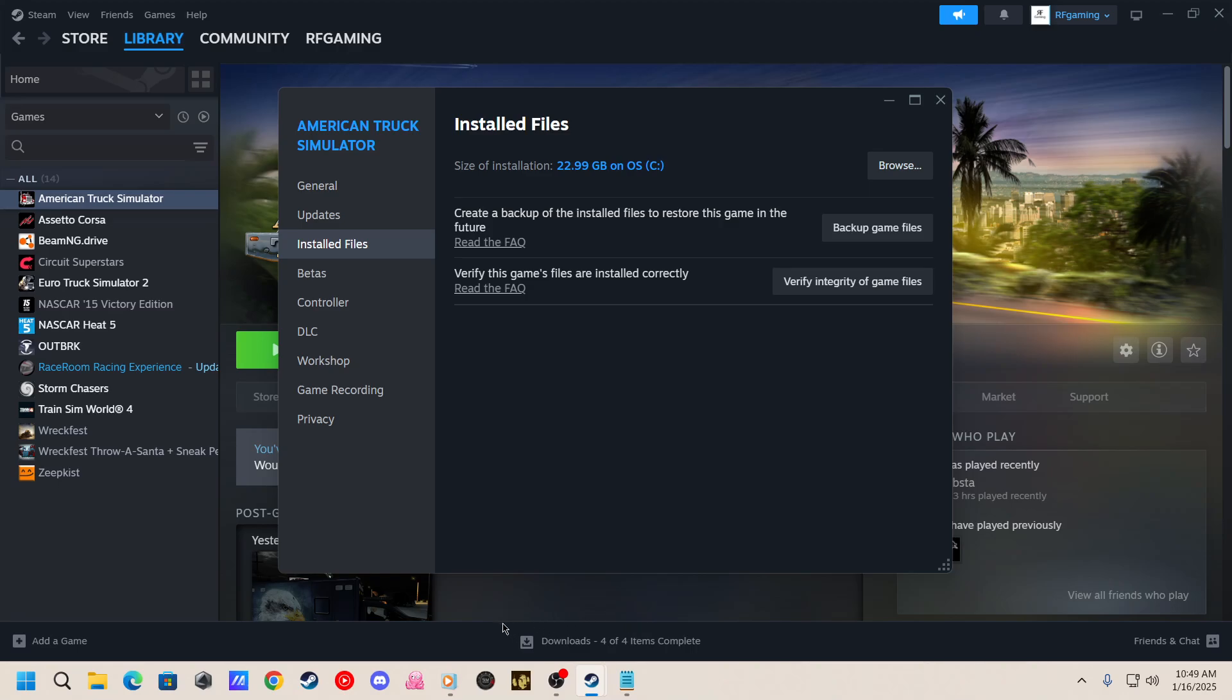Then you'll see down here at the bottom where it says downloads 404 items complete. Yours will say something different. It may not say anything down here at all. But when you are verifying, it'll say verifying down here with a little progression bar. It's putting everything back in.